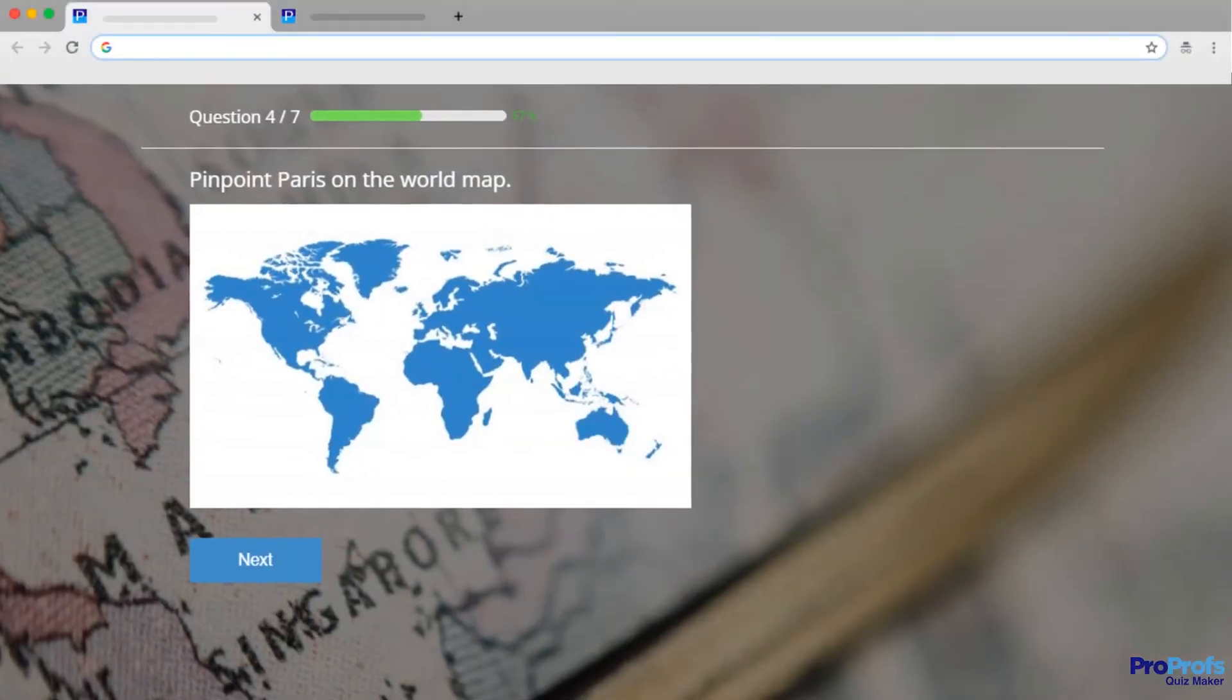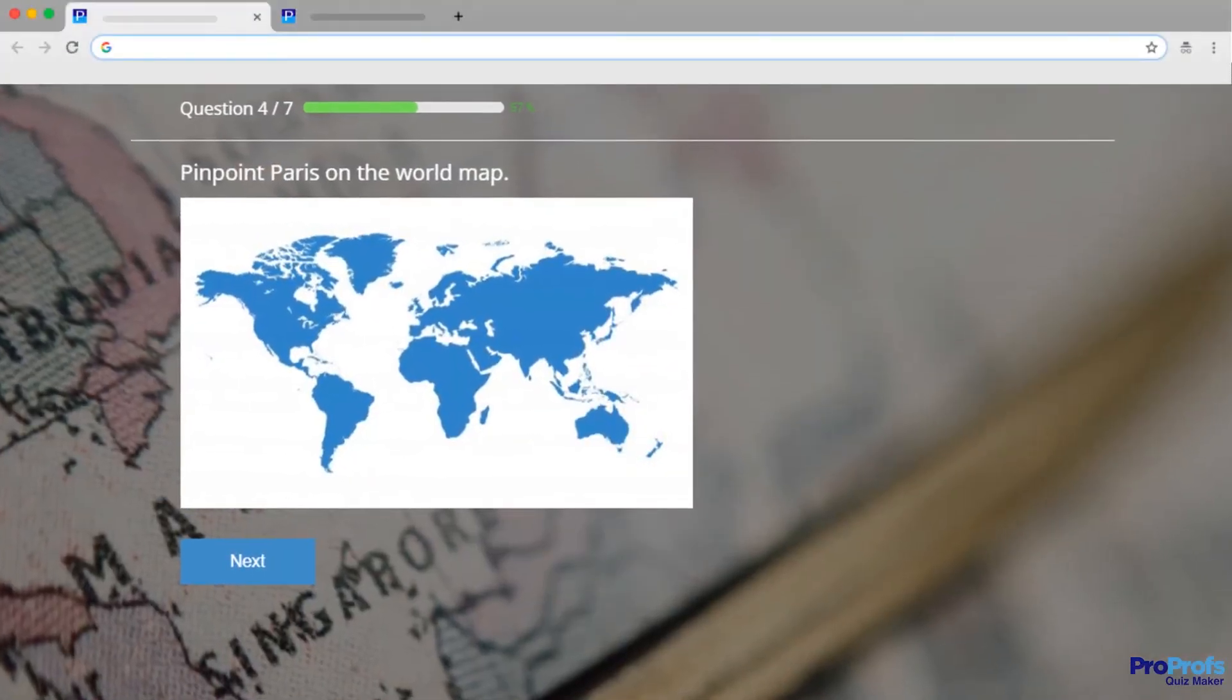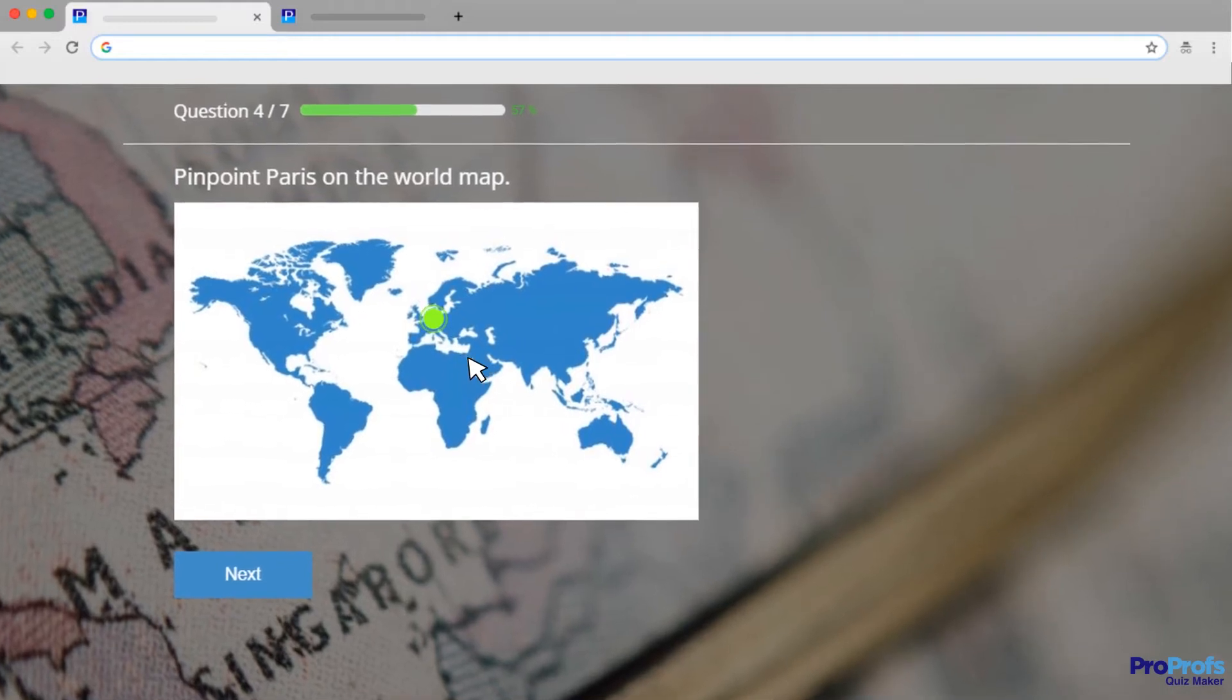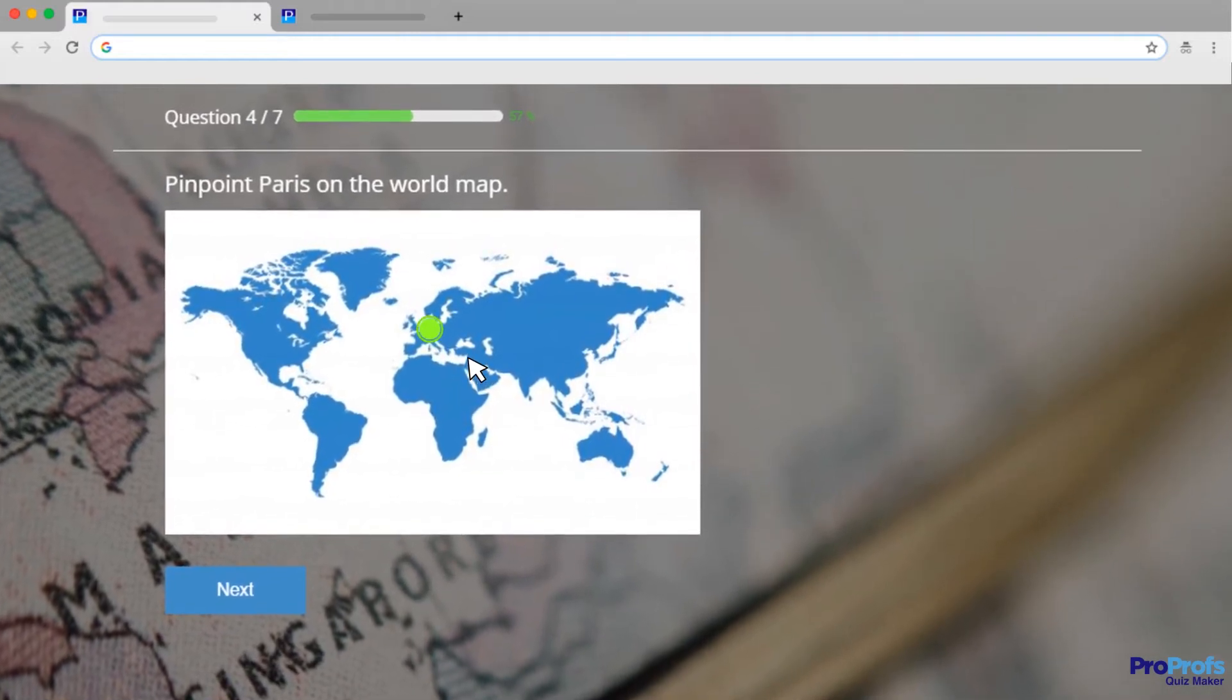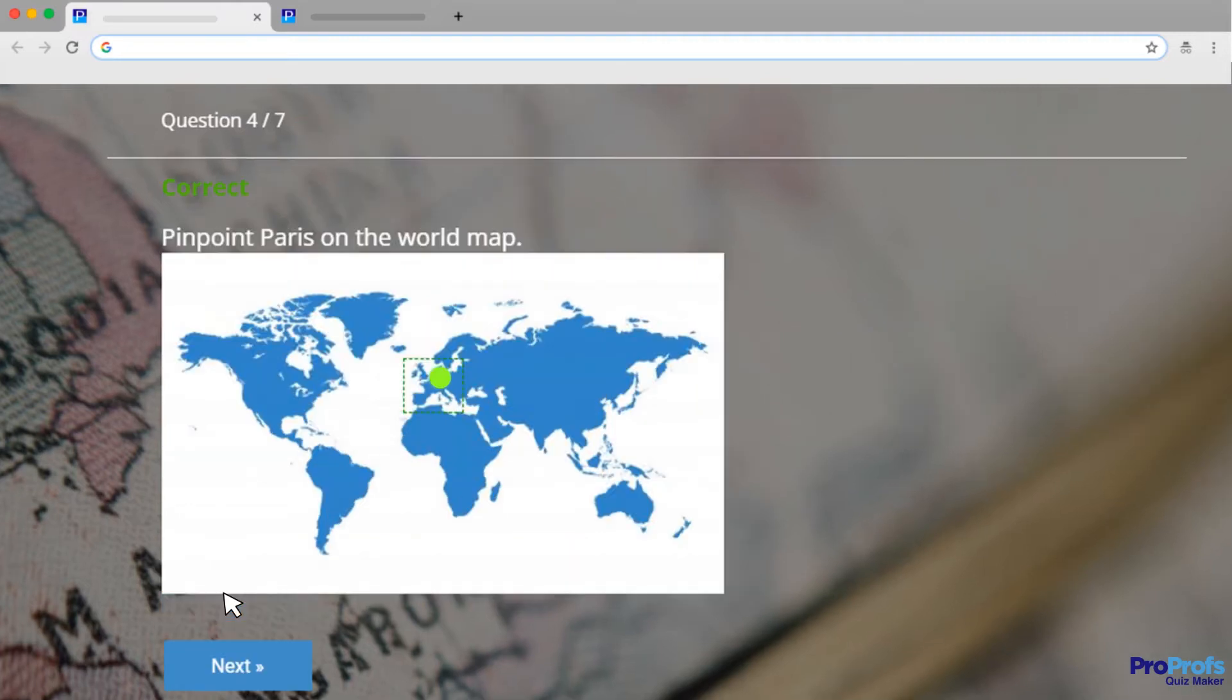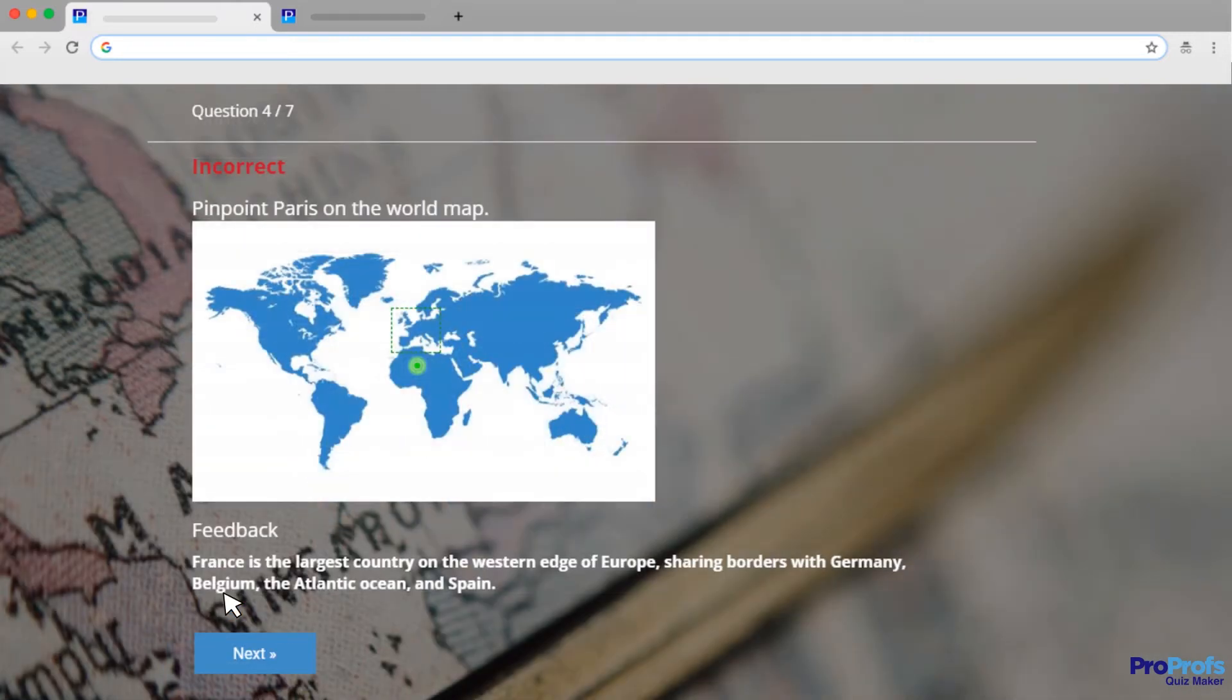Let's look at this example from Geography. In this question, the quiz-takers have been asked to mark the approximate location of Paris on the world map. The green dots seen in this image represent the answers given by quiz-takers. If correct, they'll be assigned points. If not, they'll get feedback.